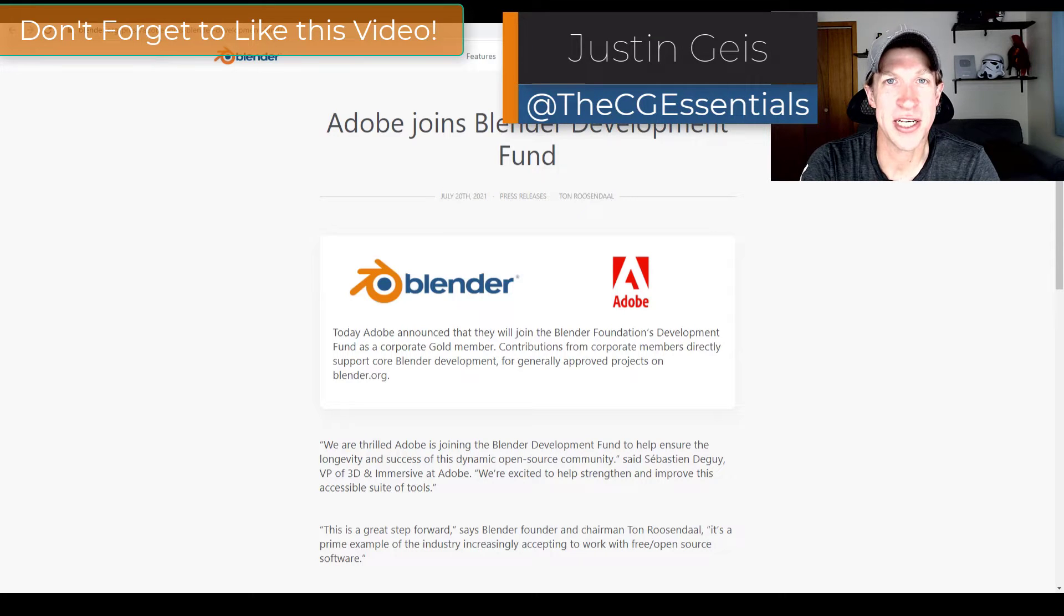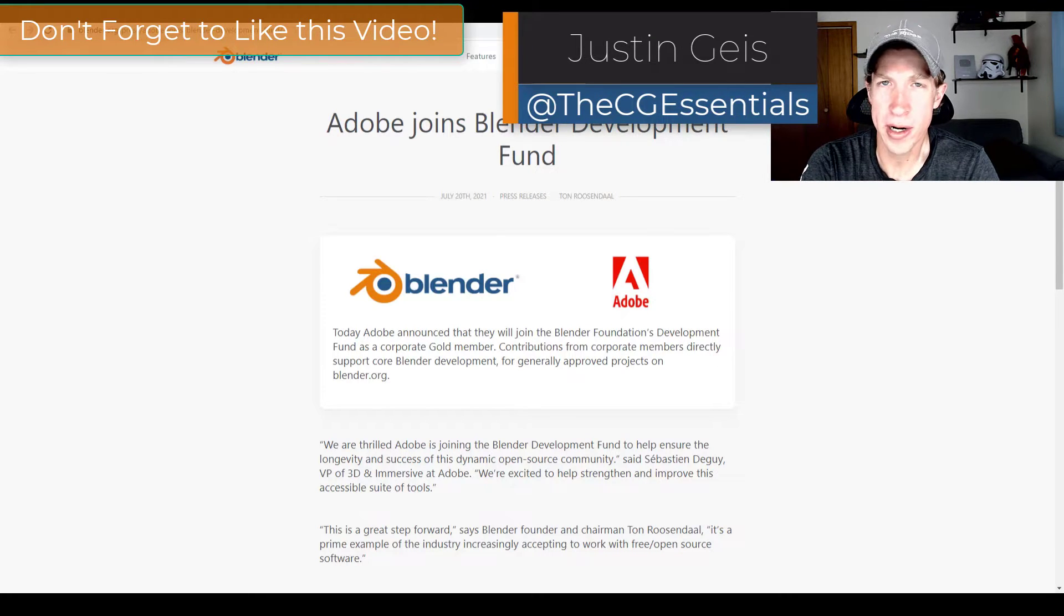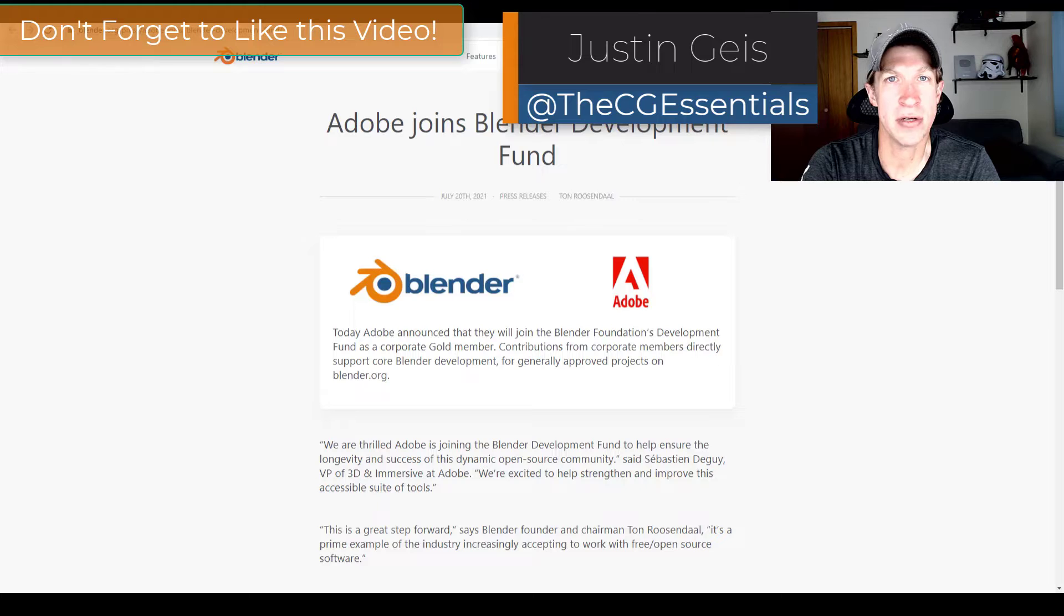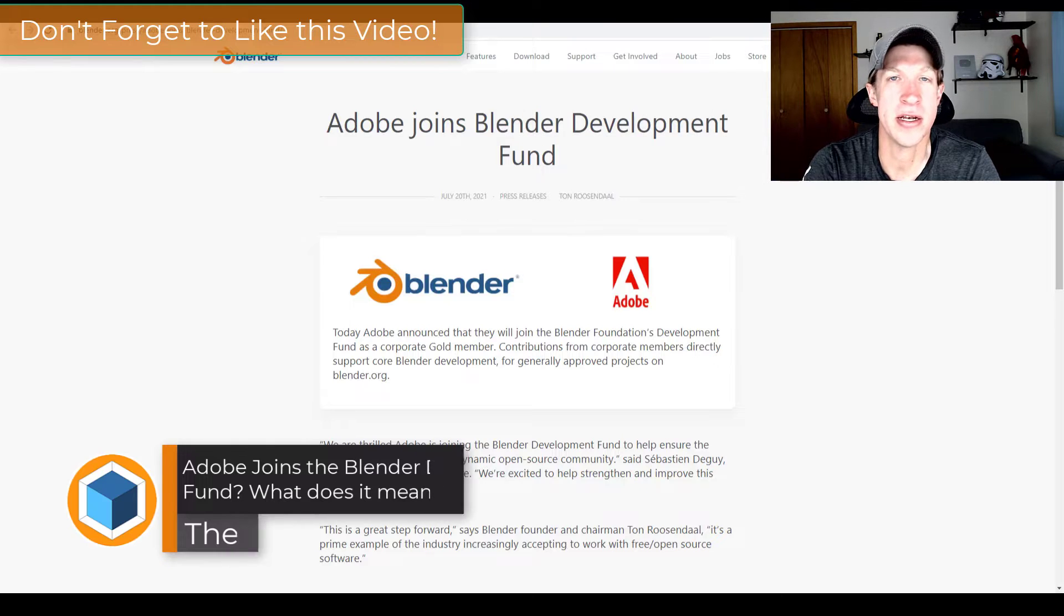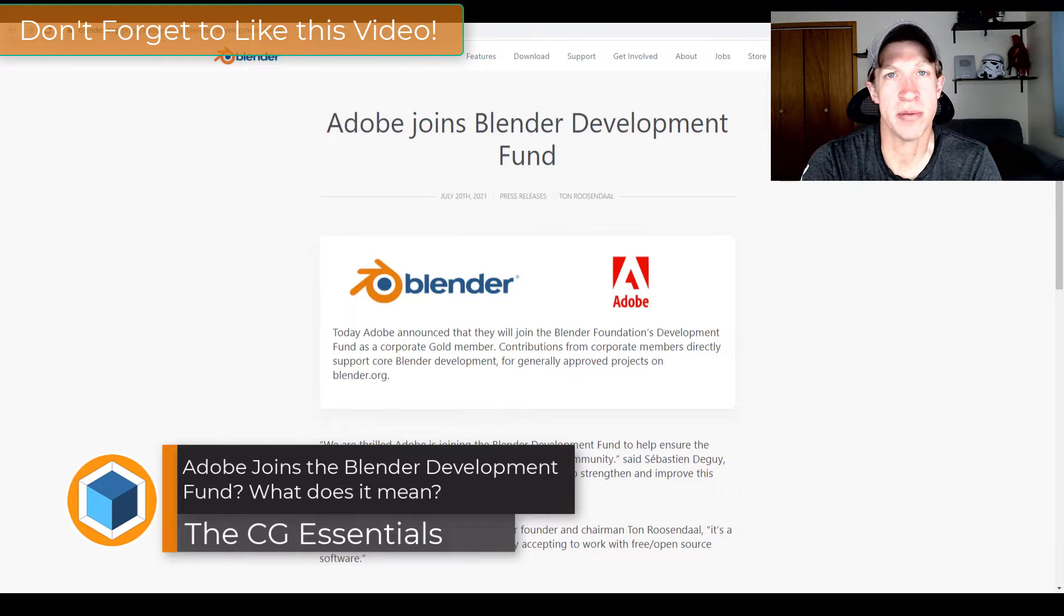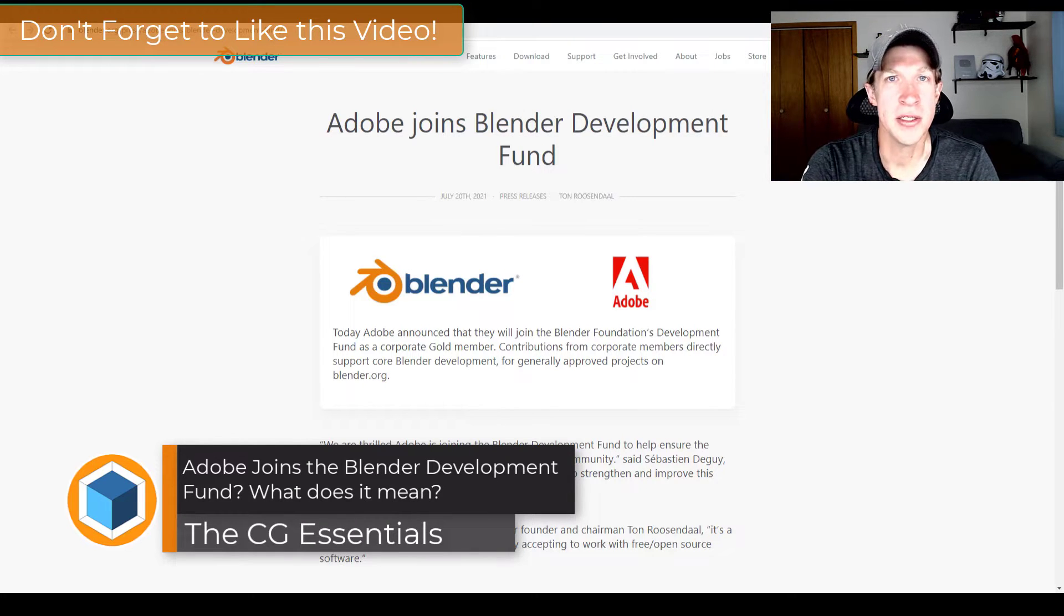What's up guys? Justin here with thecgessentials.com. I wanted to make a quick video talking about the news yesterday that Adobe is contributing to Blender's development fund.